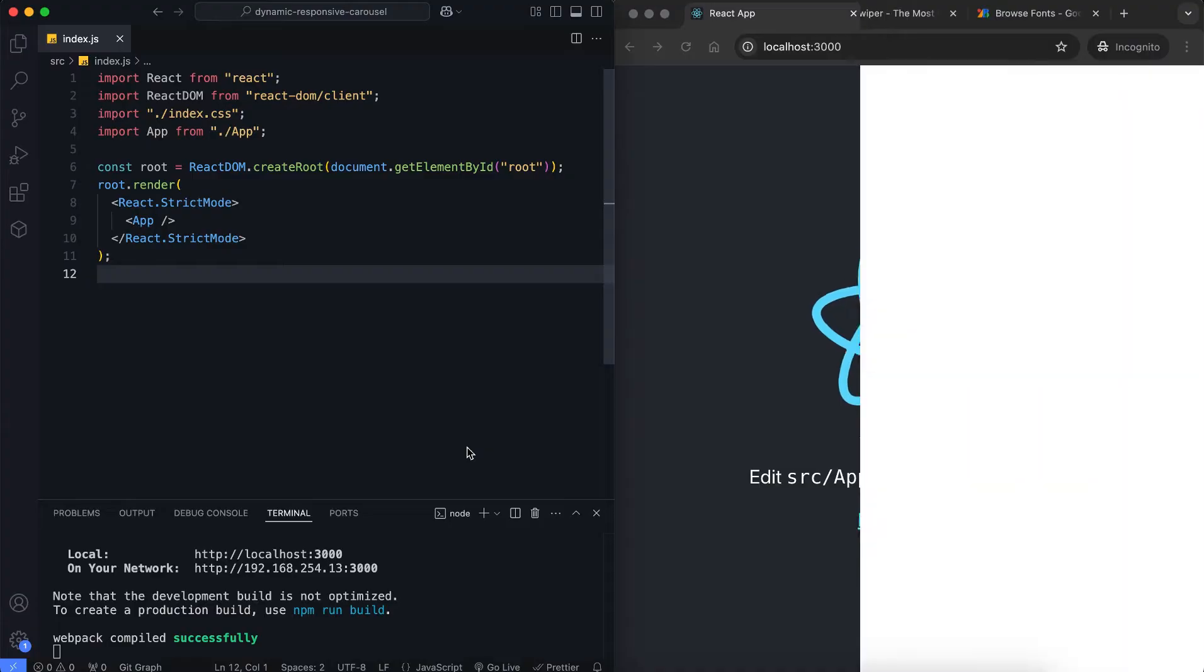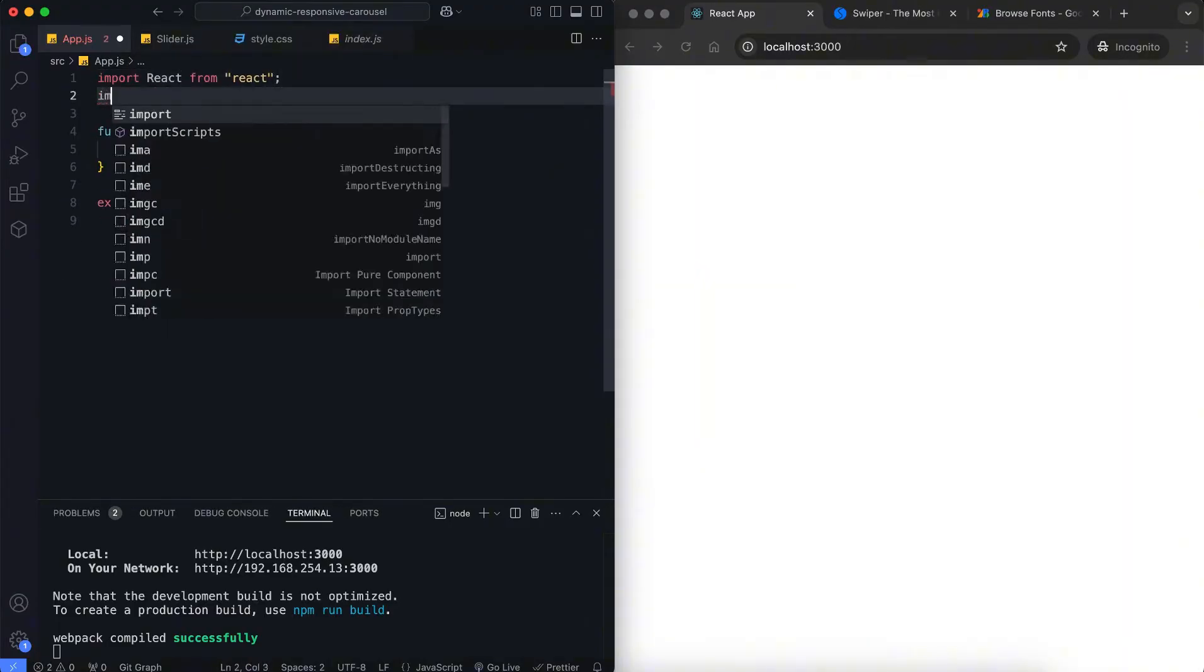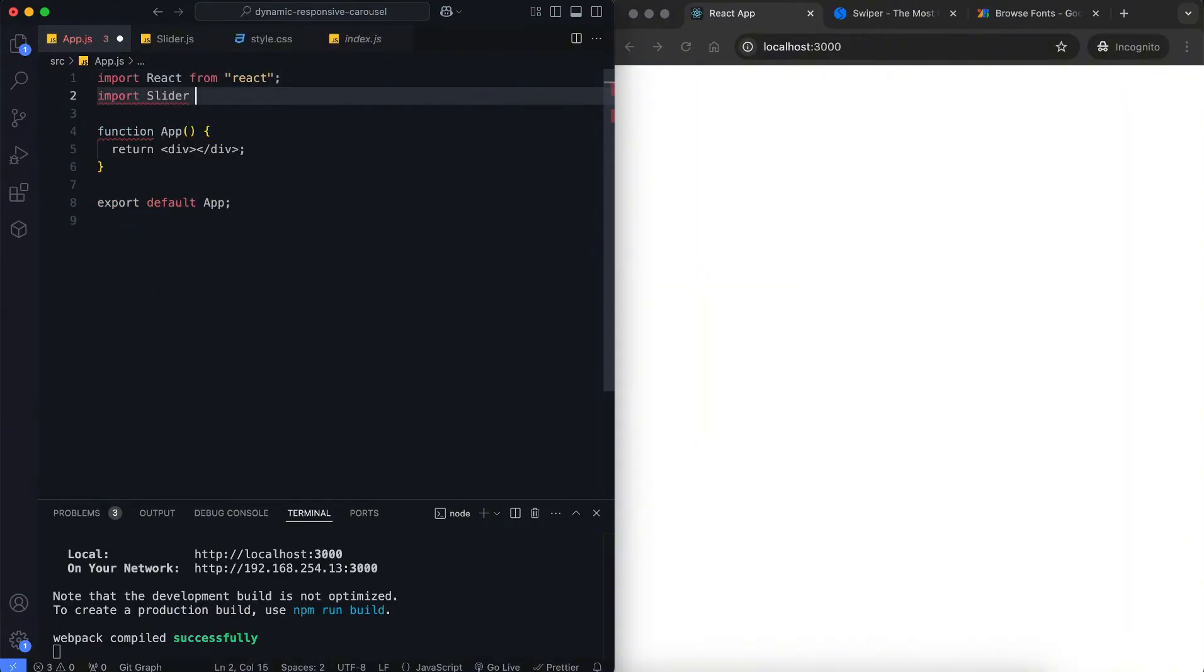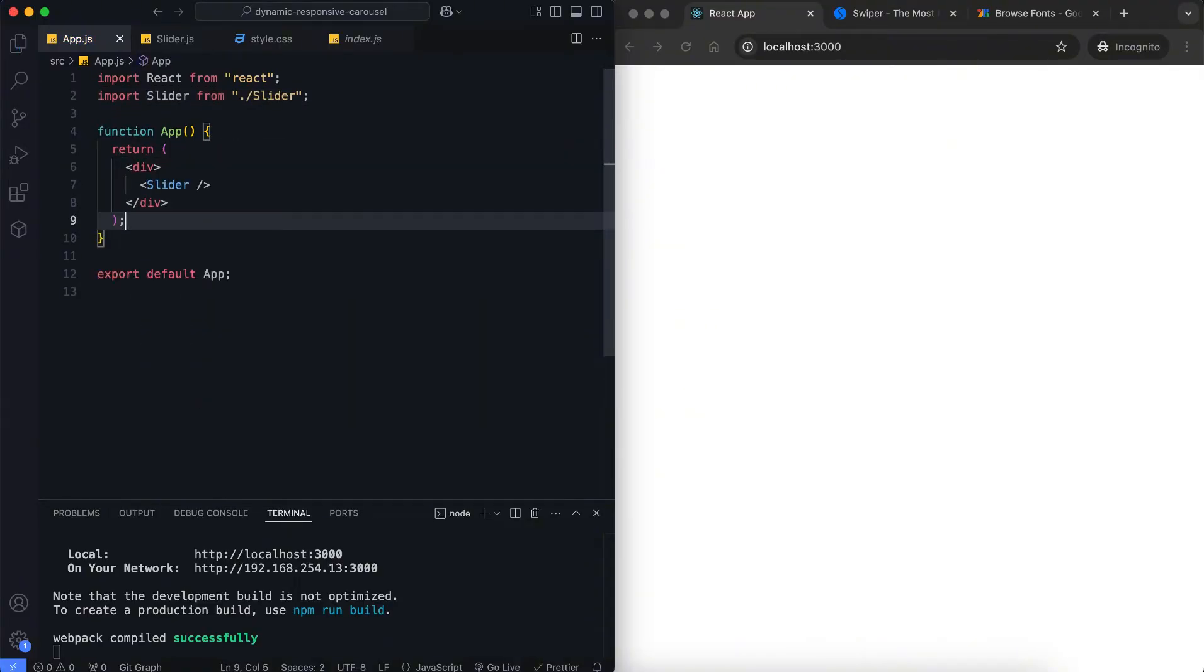Let's start with the app. Here, we import the slider component and return it inside the app function. The slider component will handle the layout and functionality of the carousel.